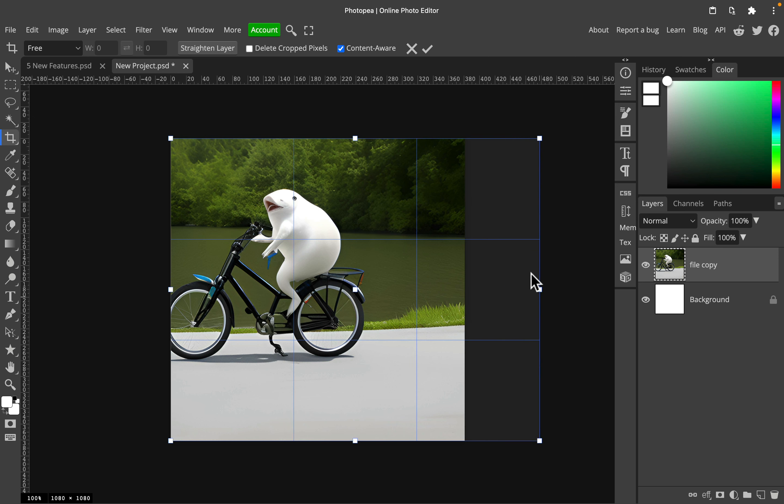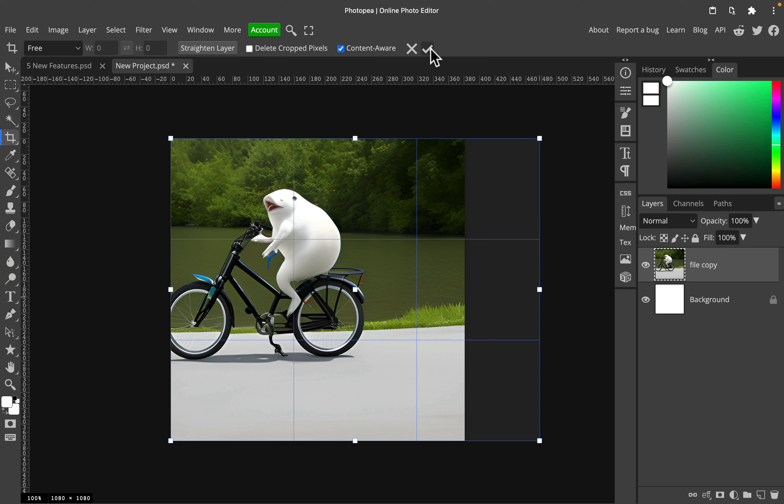And be sure to turn on this content aware at the top. Turn it on, confirm. You will need to wait a moment.